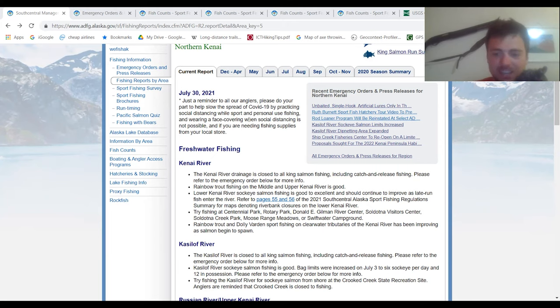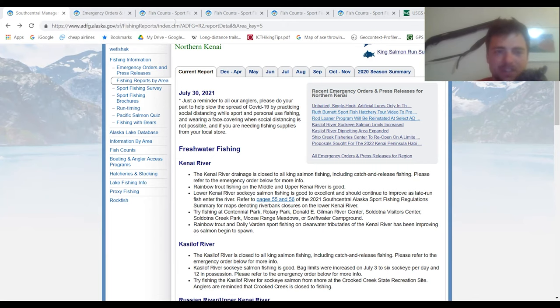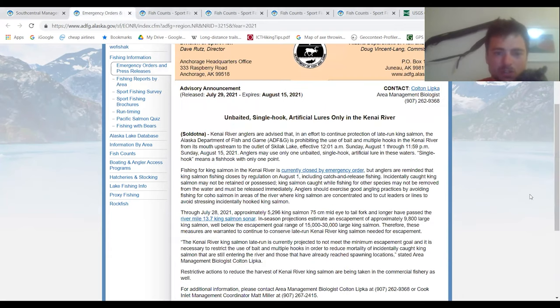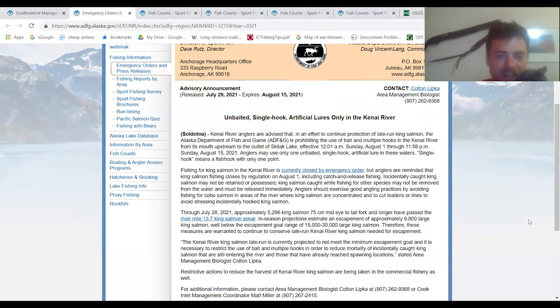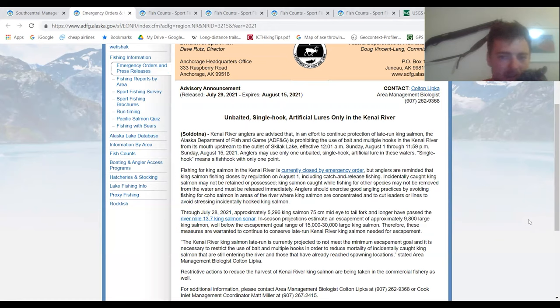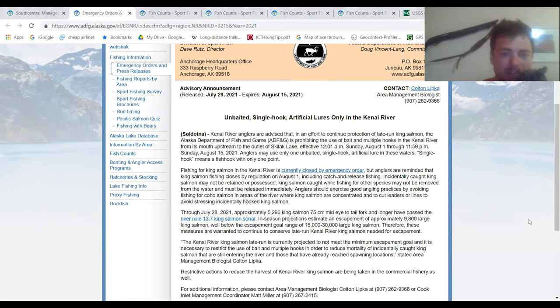It is August 2nd when I'm doing this video, and we do have some emergency orders to go over. Unbaited single-hook artificial lures only in the Kenai River. Kenai River anglers are advised that in an effort to continue protection of late-run king salmon, the Alaska Department of Fish and Game is prohibiting the use of bait and multiple hooks in the Kenai River from its mouth upstream to the outlet of Skilak Lake.